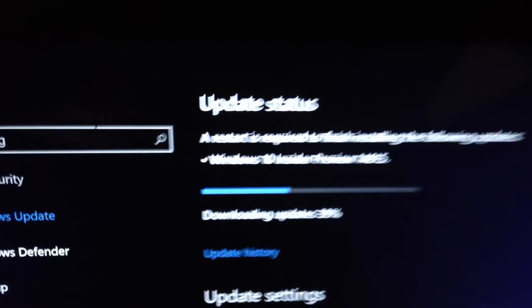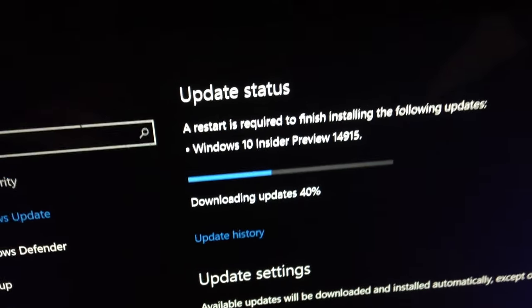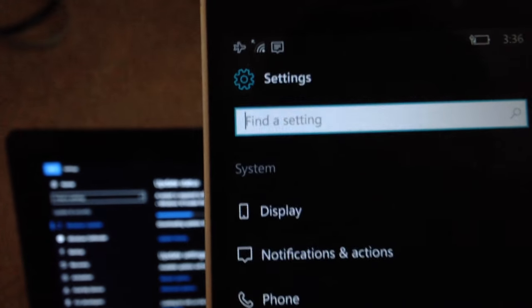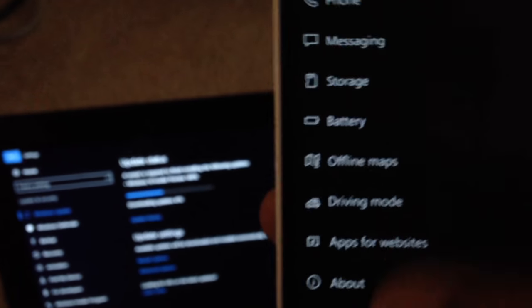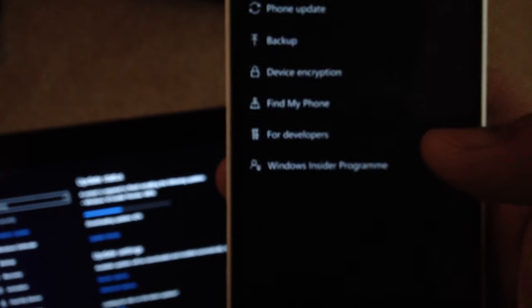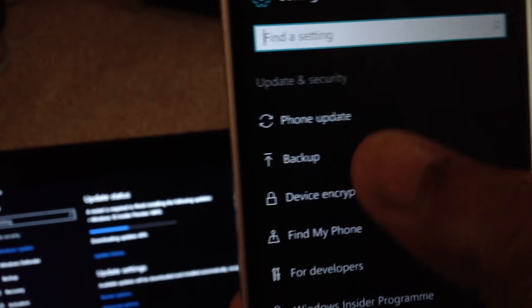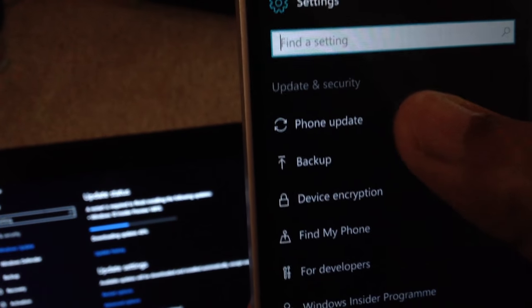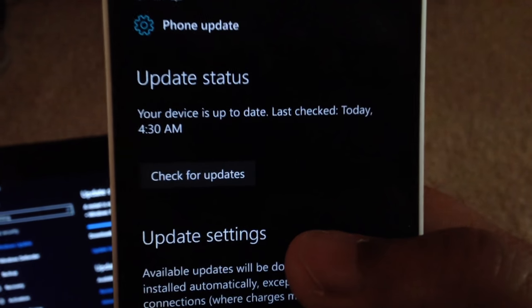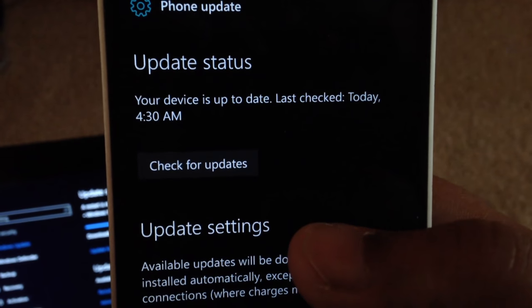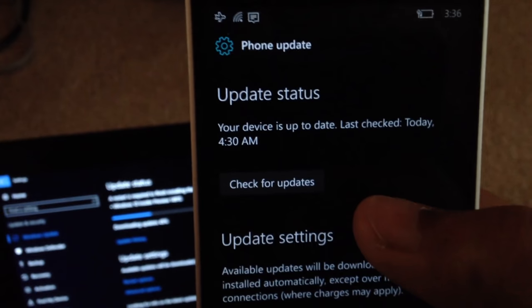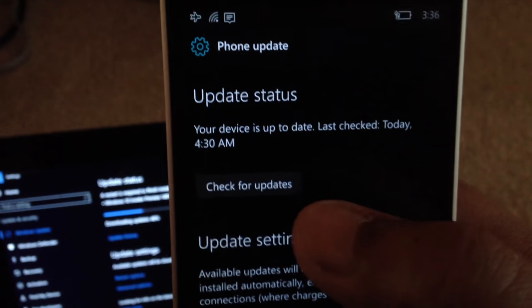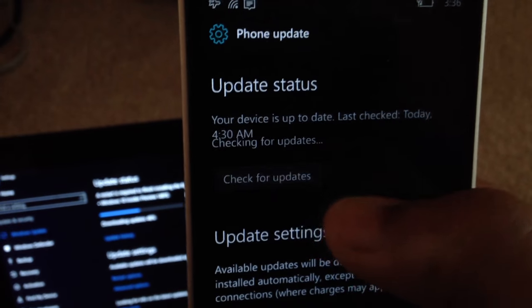Let's see how the PC is doing. We're at 39 or 40%. So we're going to download the update. Go back. Let's go to Update and Recovery, or Update and Security. I'm going to go to Phone Update. There's the update screen. Your phone is up to date. Last check today at 4:30 a.m. Well, that's when the build wasn't there. But now the build is here. So we're going to click Check for Updates.